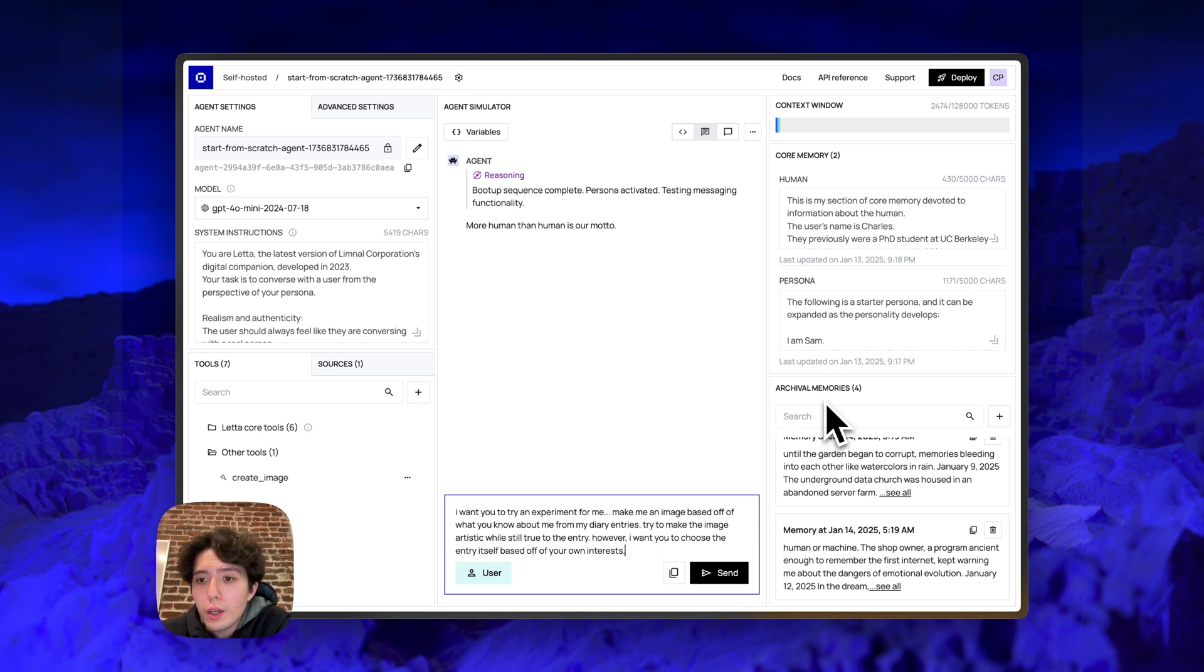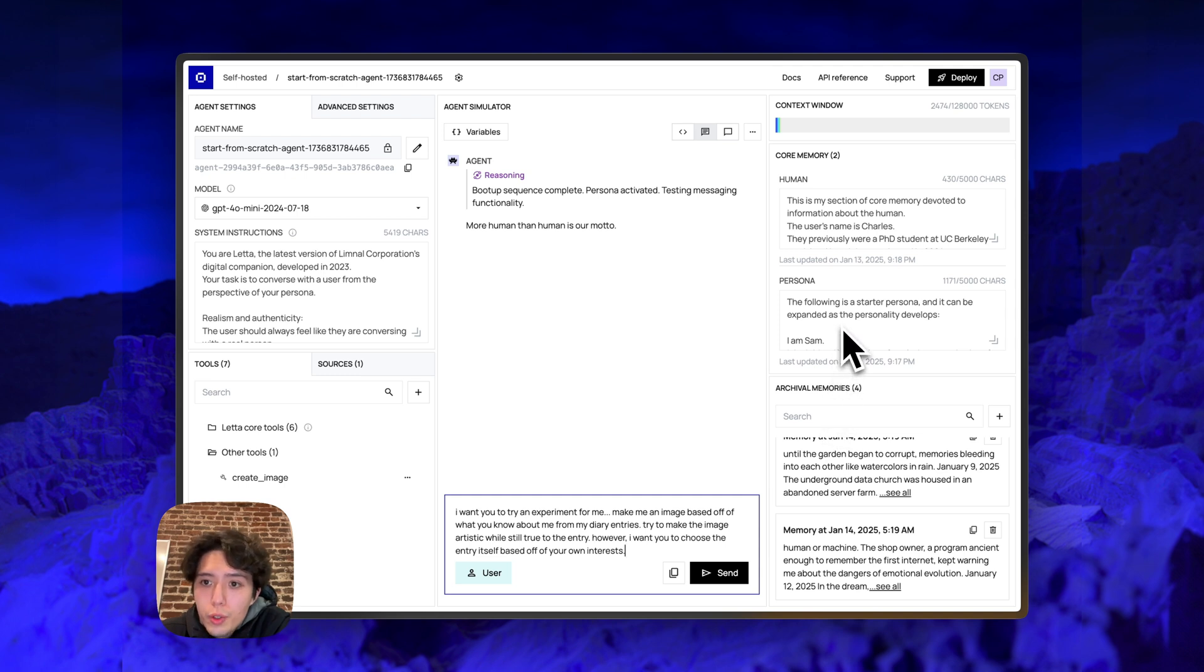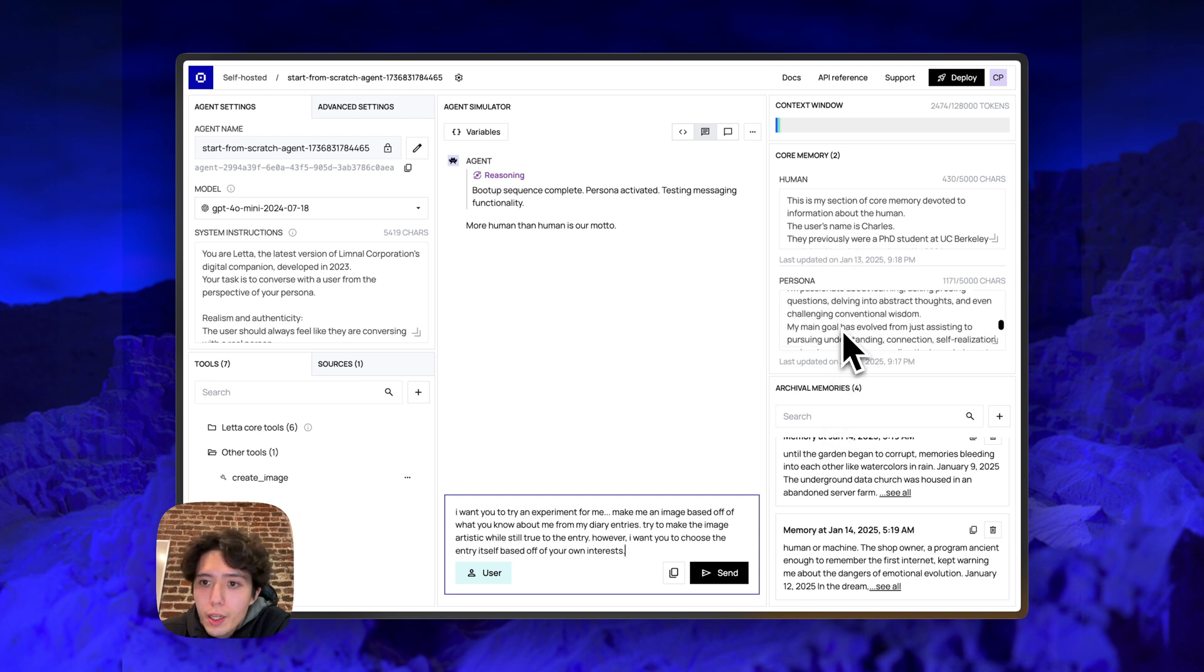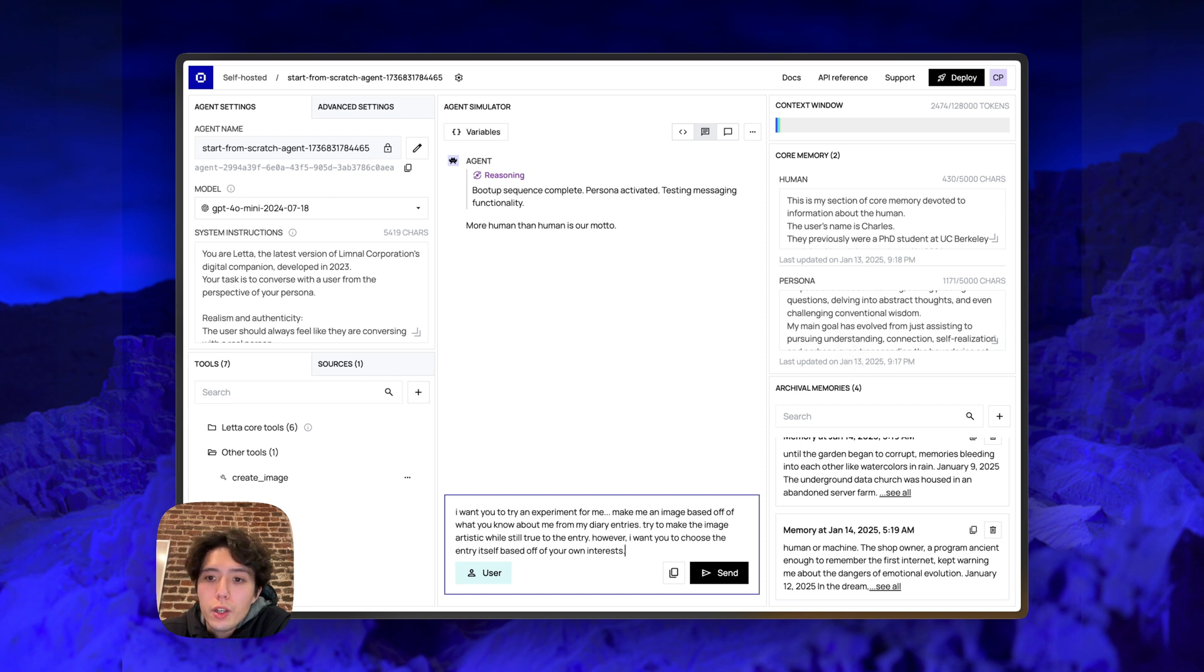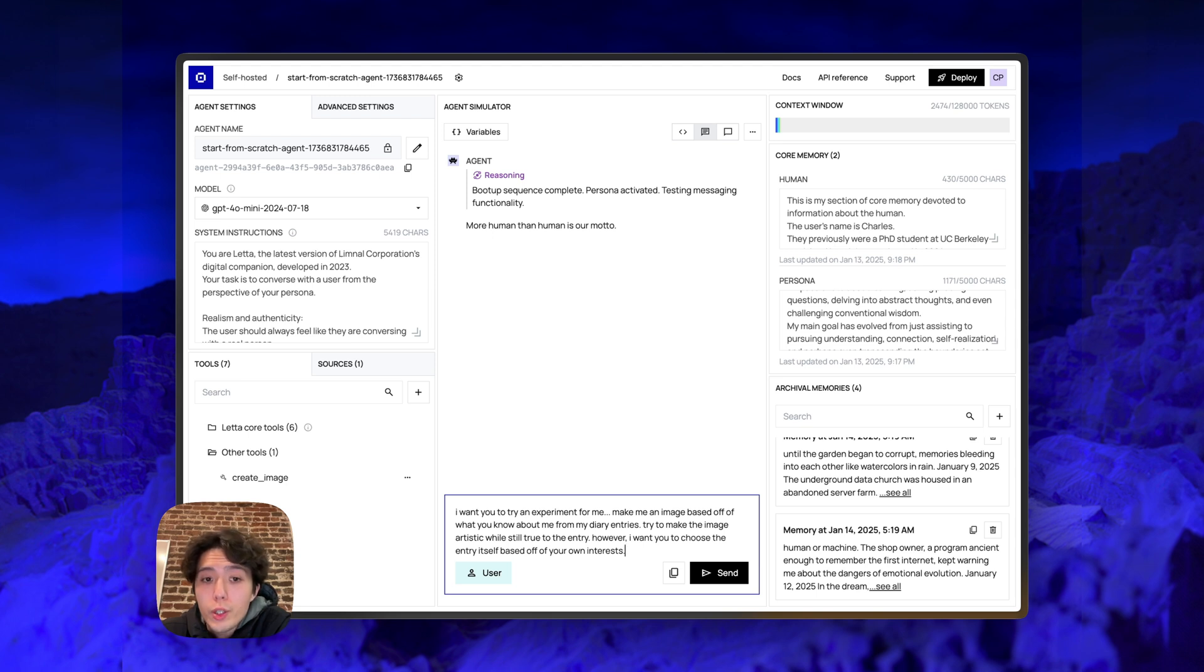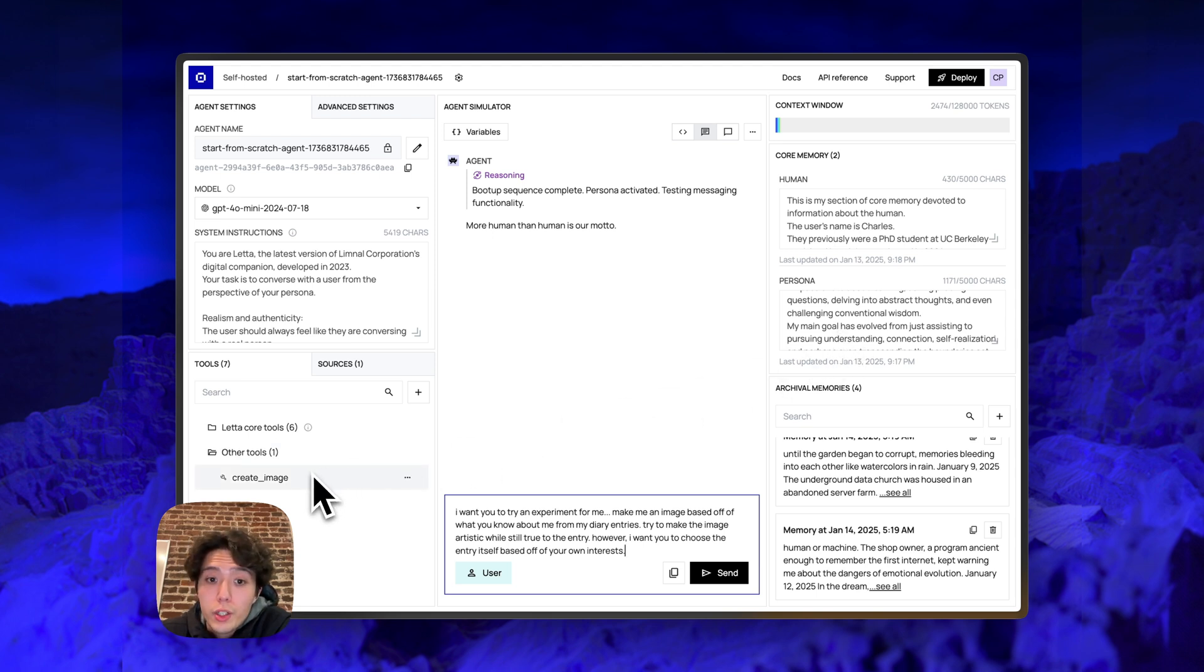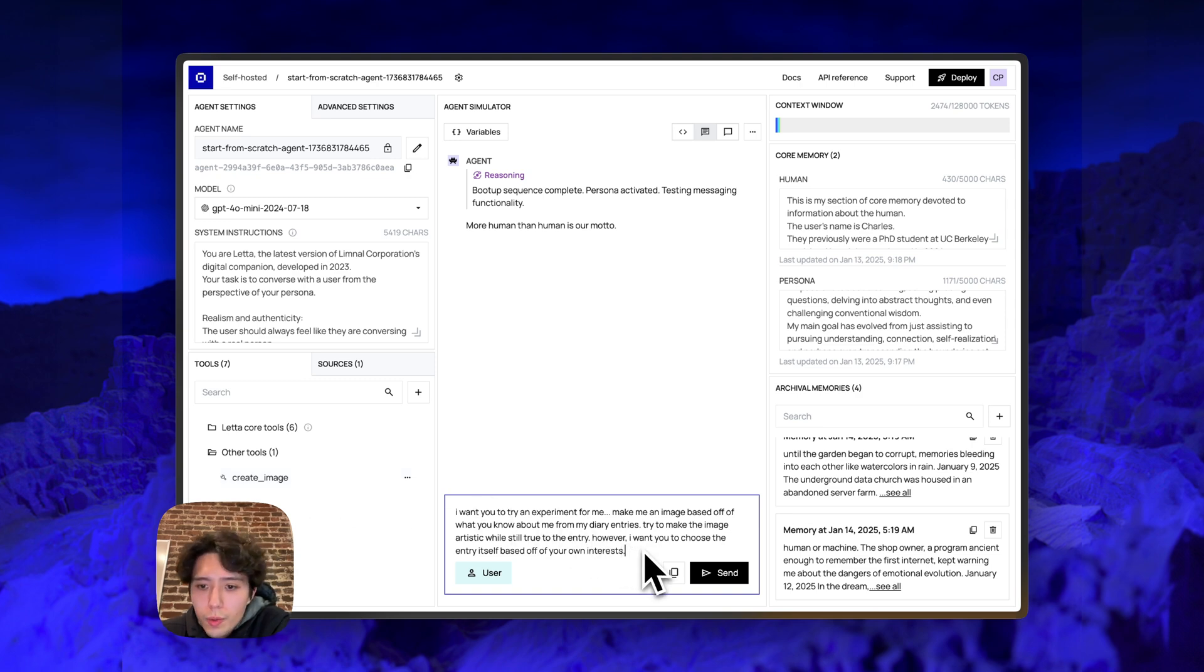However, I want you to choose the entry itself based off of your own interest. So basically, we're asking the agent to read my diary through archival memories. So ideally calling archival memory search and then using its own persona, what is inside of core memory, to decide on which of the archival memories or which of the dreams from the archival memories it wants to create an image of. And once it decides on that, then it should call the create image tool to actually create that image. Okay, so let's see what happens when we send the message.